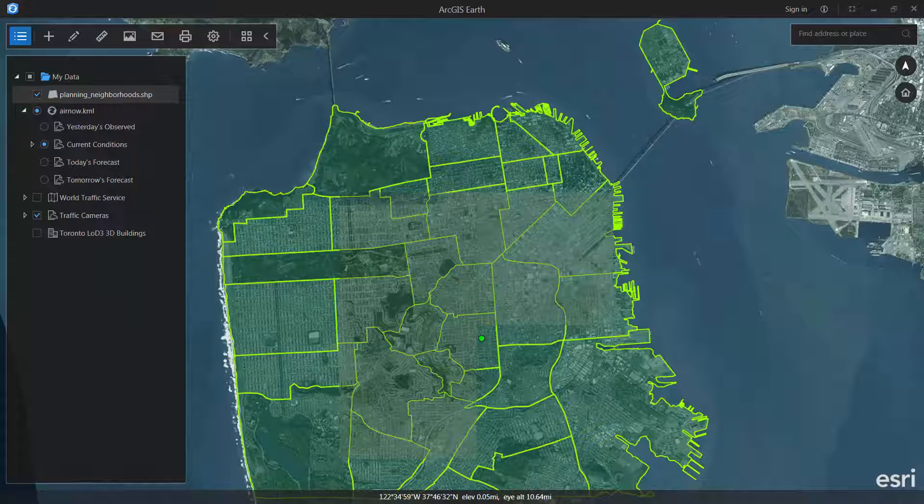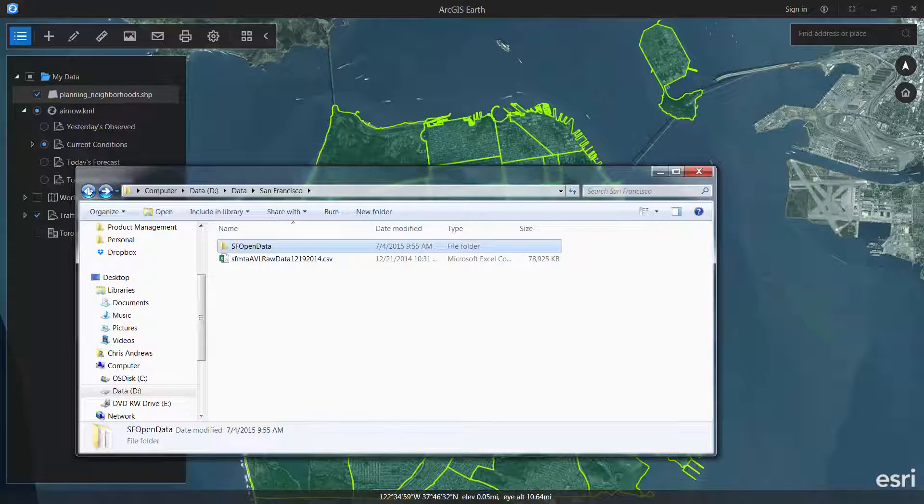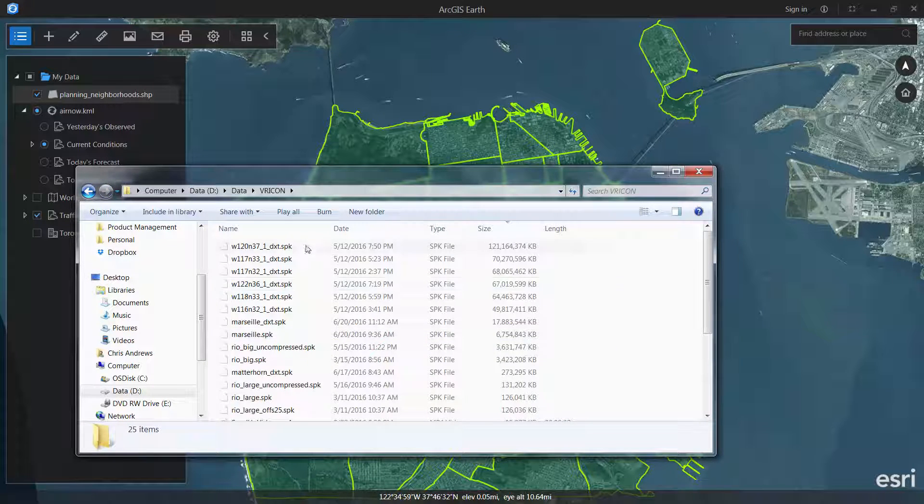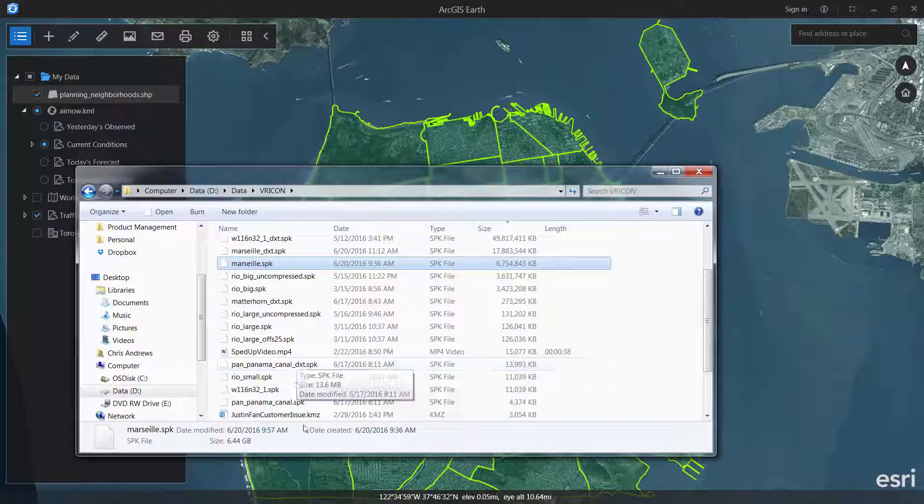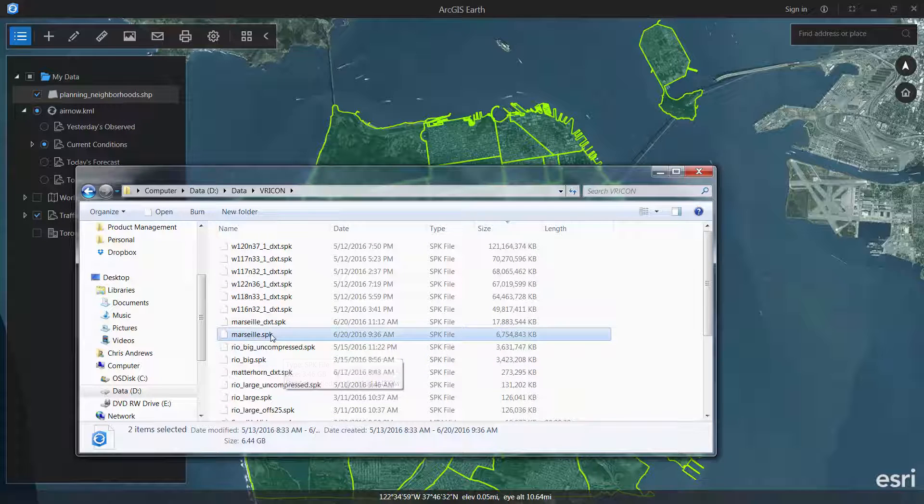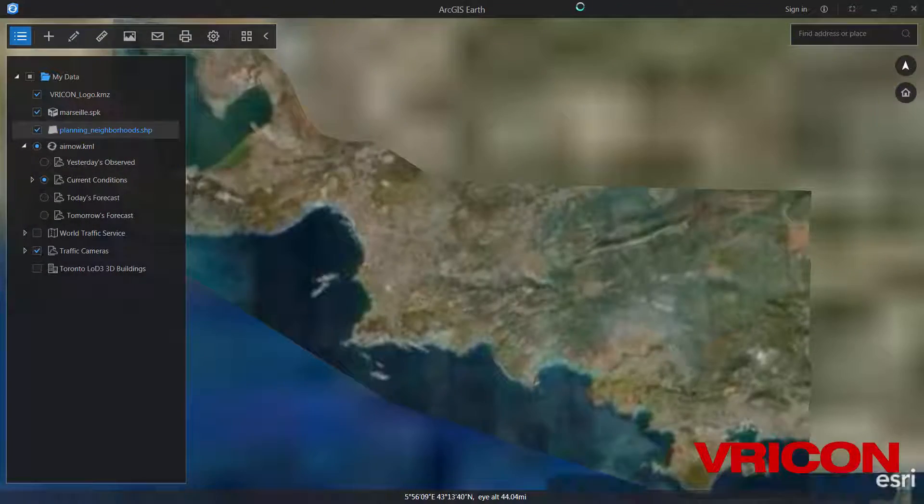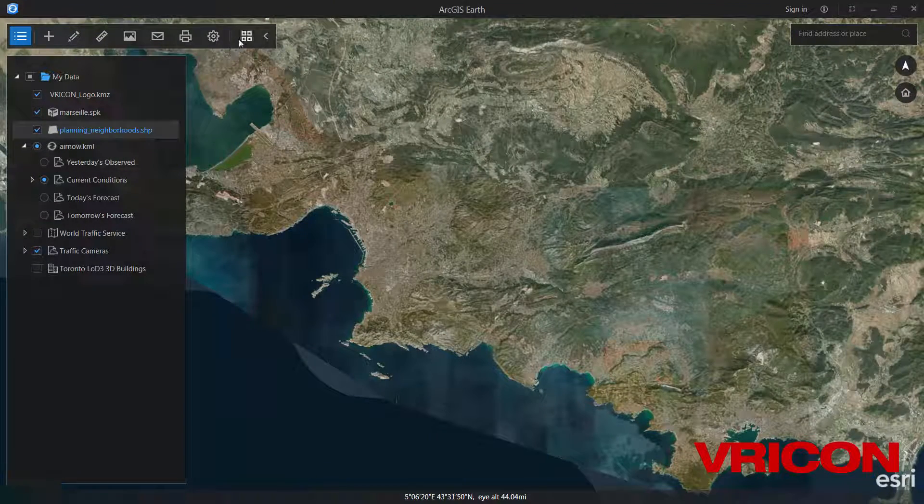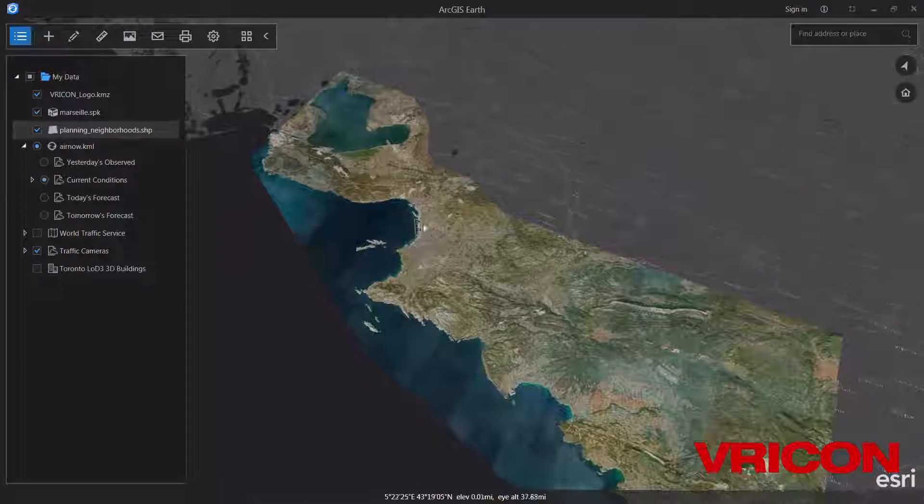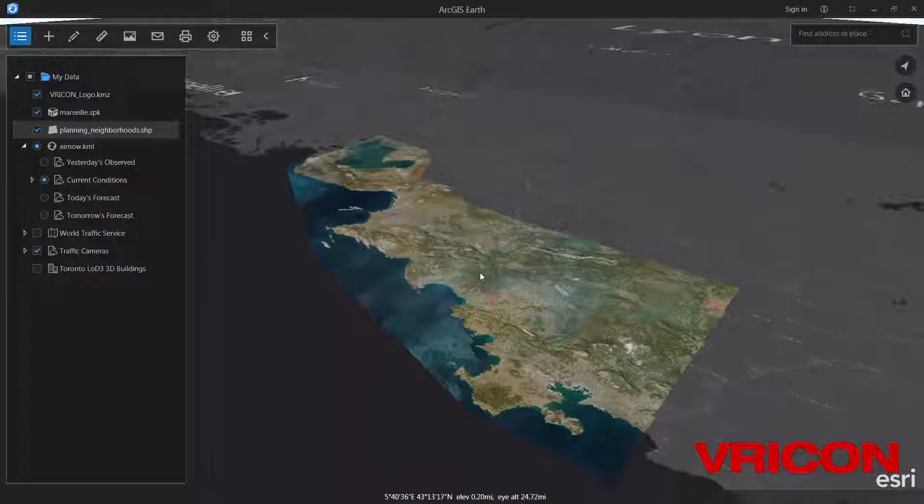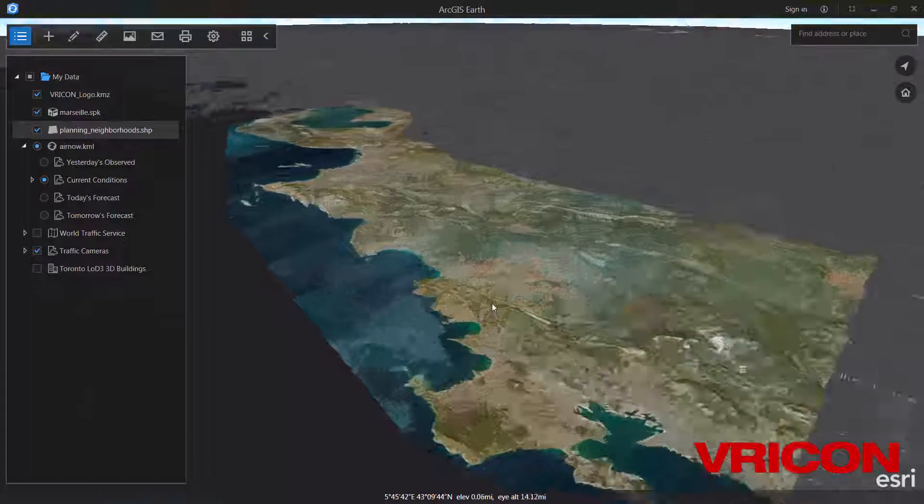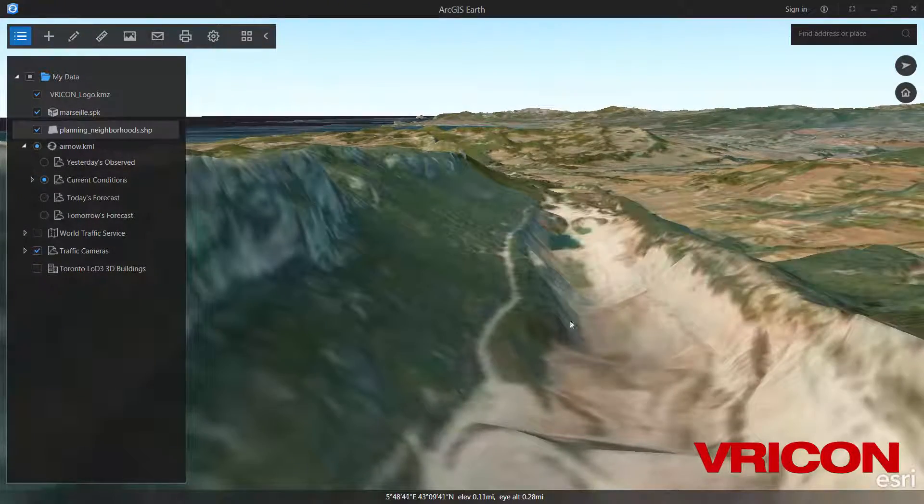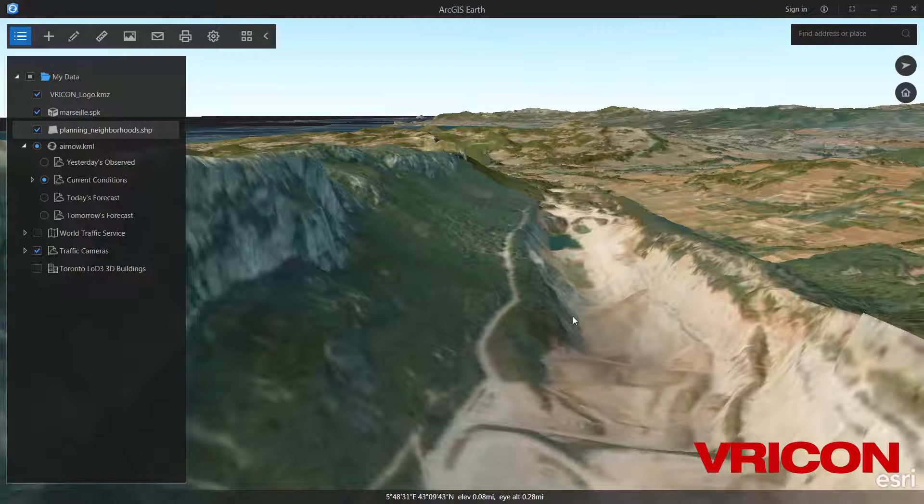One of my favorite types of data to add are the large integrated mesh scene layer packages that come from several different partners, including our partner Vrykon. We'll just add this package for Marseille. In fact, the packages can be pretty large. The largest one I've seen so far has actually been 120 gigabytes. And if I toggle the basemap, go to dark gray, we can see this six gigabyte Vrykon data set that came in along with the logo and KMZ. You can see Earth will stream in this data set as well from the local file.